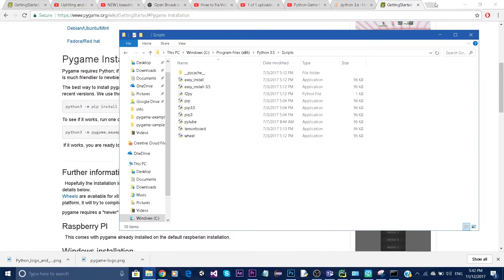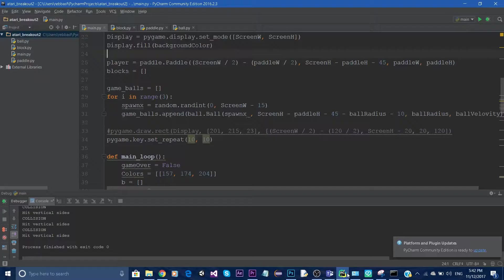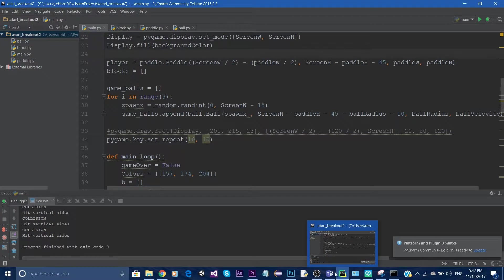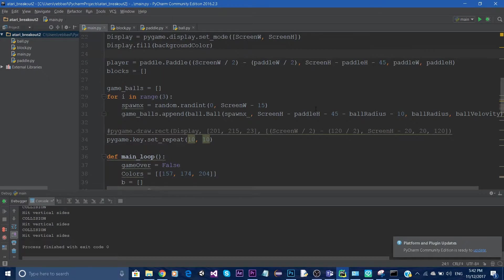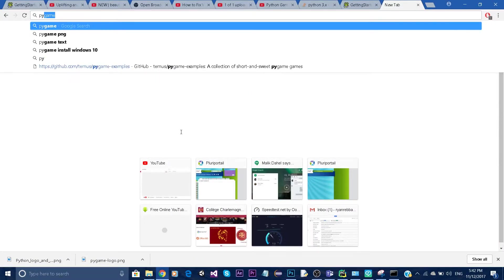While this is happening in the background, I'm going to show you the program I'm using to write my code. It's called PyCharm. You can go on Google and type in PyCharm, go to the download link and click on download.